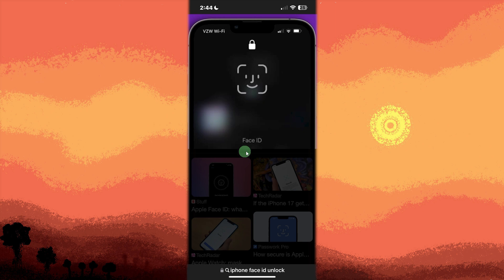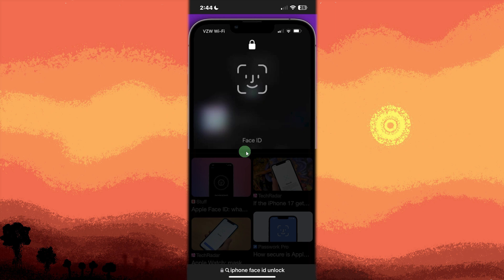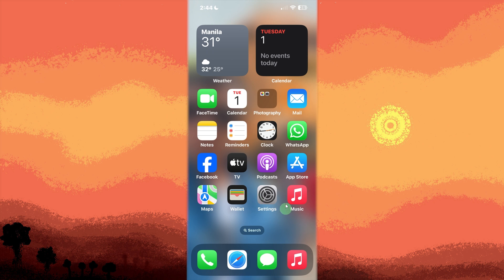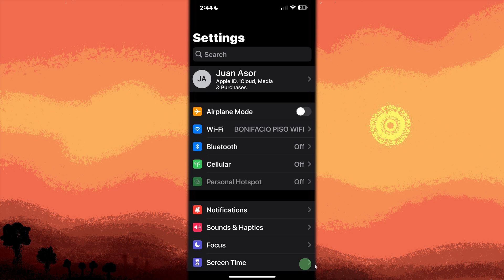First, unlock the iPhone using Face ID, Touch ID, or Passcode to access the device. Open the Settings app by tapping the gear icon from the home screen, then scroll down and tap Screen Time. This is where parental controls and restrictions are managed.